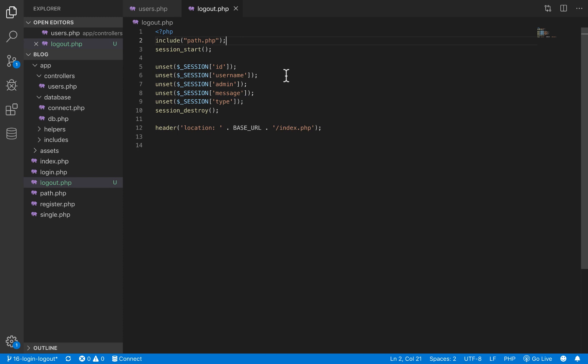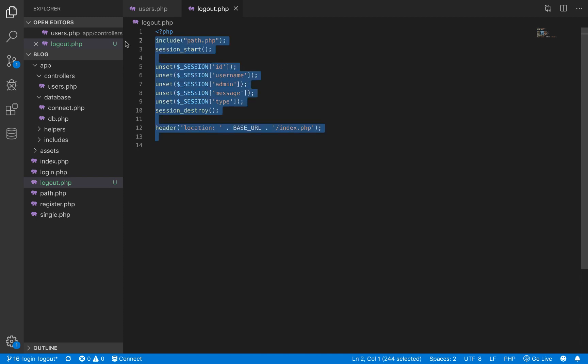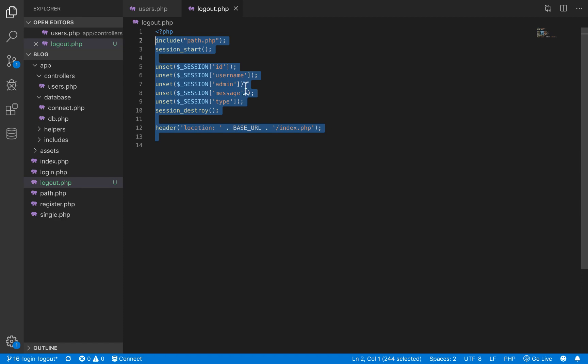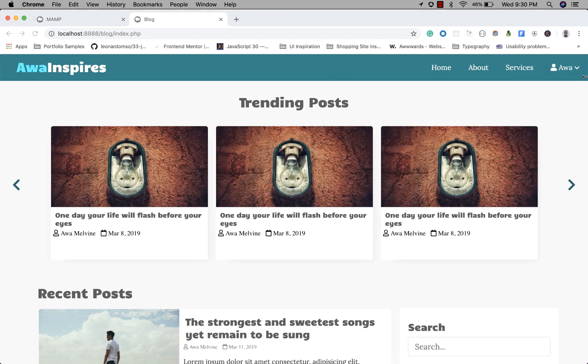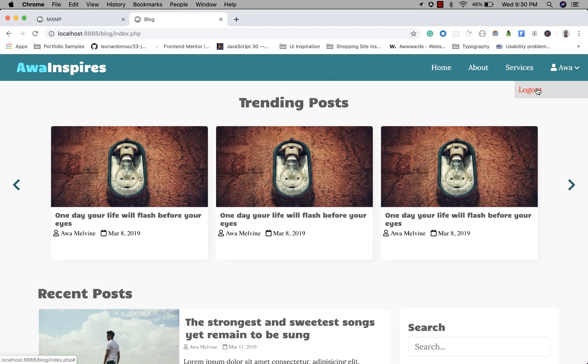So I think with this, our logout feature will have been implemented. If this file executes, our user logs out. And when do we want this file to execute? We want it to execute when the user clicks on the logout link.